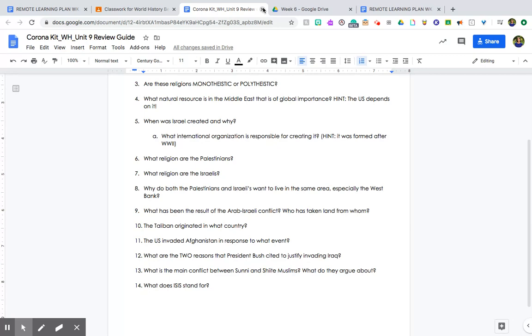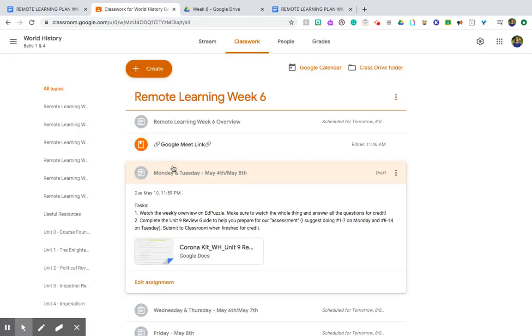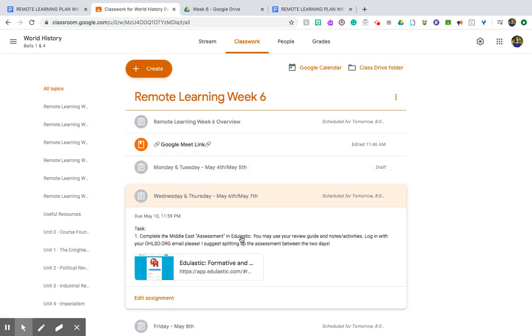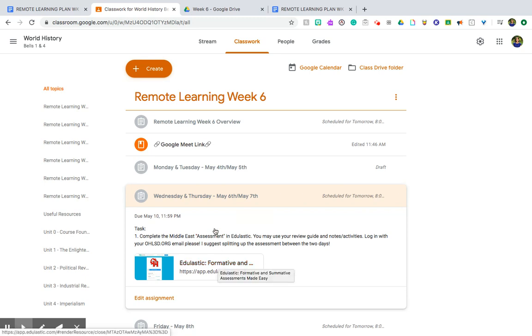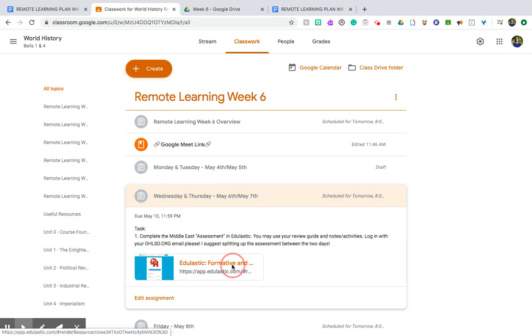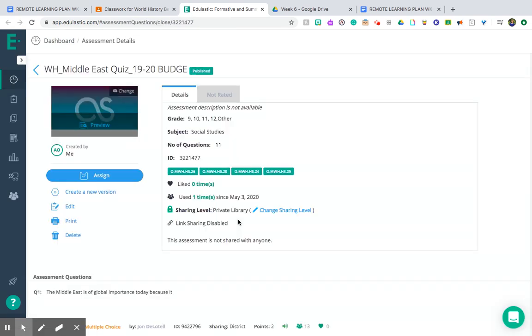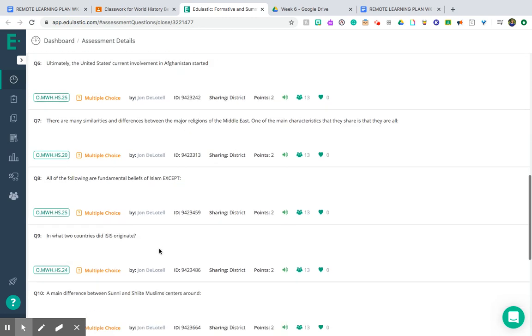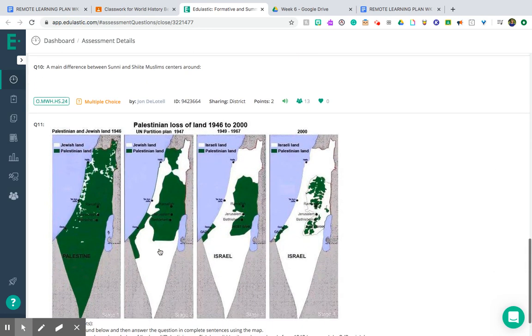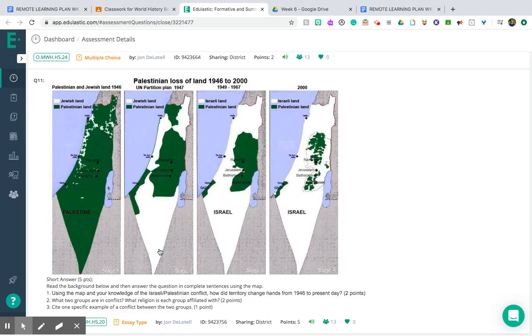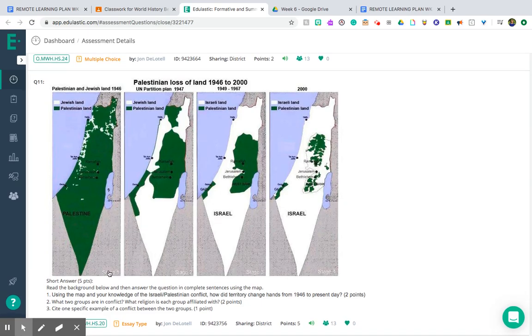So that is your task for Monday and Tuesday. Wednesday and Thursday I'm giving you guys the chance to complete the test or the assessment in Edge Elastic, so you can use your review guide and notes and activities, and you can even log into office hours to chat with me if you are stuck. Obviously this is not traditional school, so if you are stuck reach out and let me know. I do suggest splitting up the assessment between two days. It is a little bit shorter, as you'll see here as I'm opening this up, than the last test. There are 11 questions, so you can choose to do it all in one go and give yourself a day off, that's fine. However you want to do it, but you do have two days allotted for this quiz.